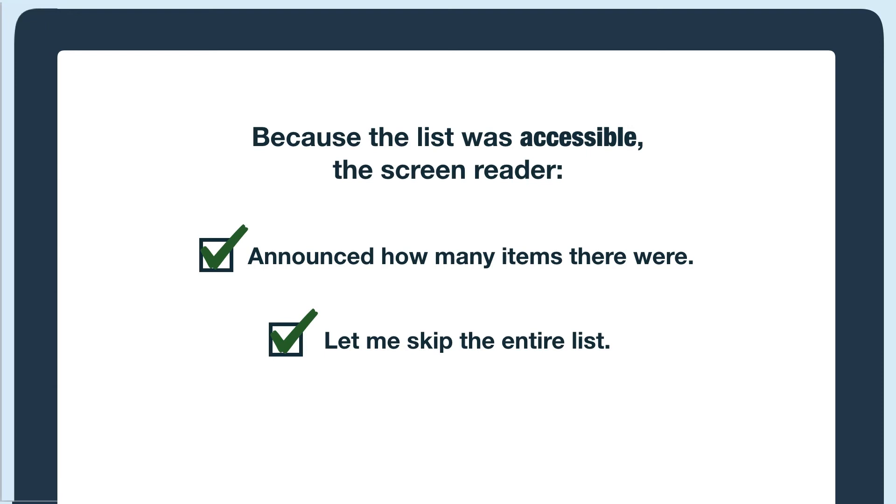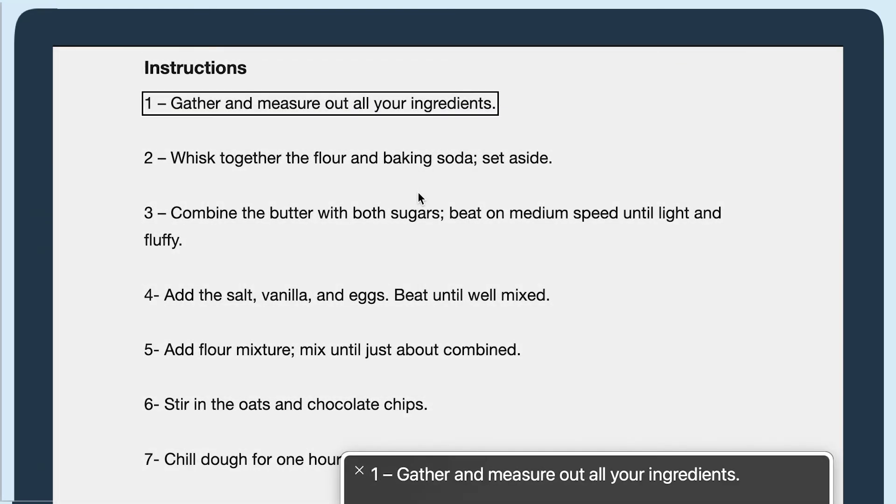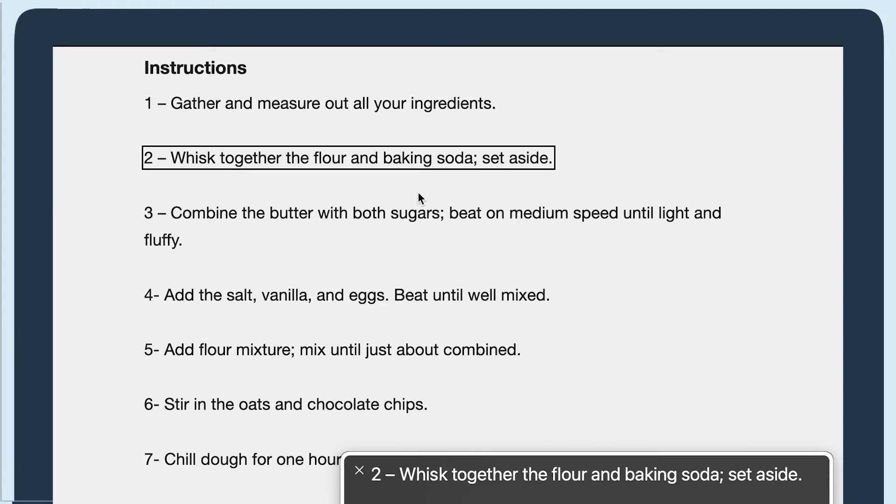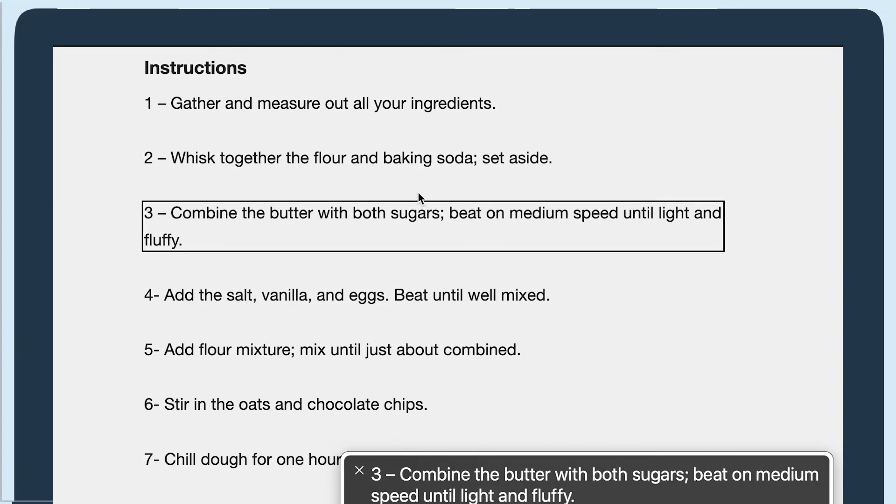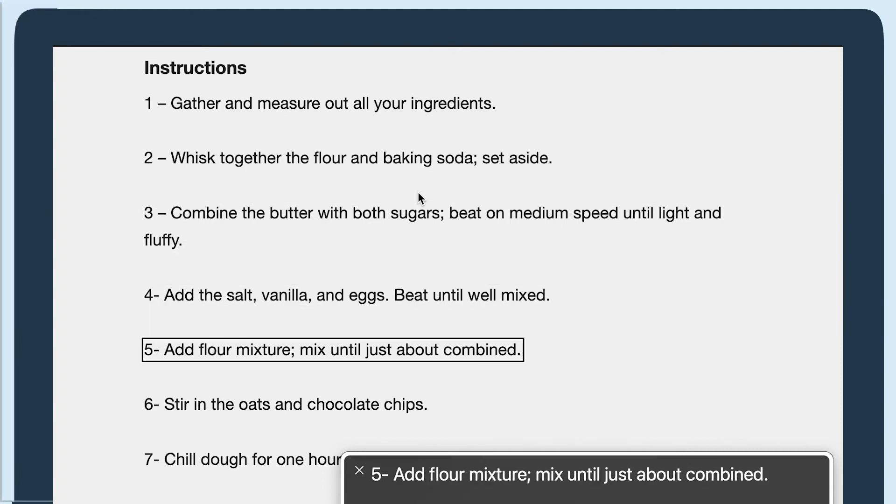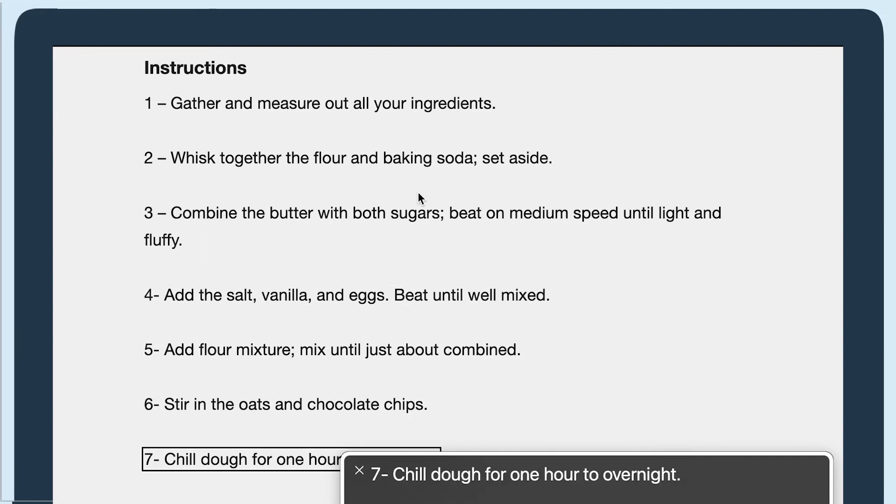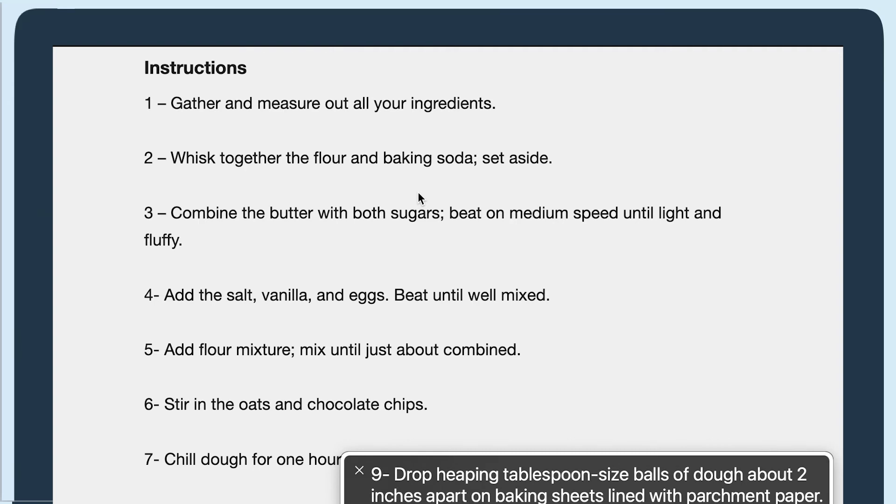Let's hear what an inaccessible list that is made without the correct HTML list elements sounds like. Heading level 3 instructions 1 gather and measure out all your ingredients 2 whisk together the flour and baking soda set aside 3 combine the butter with both sugars beat on medium speed into light and fluffy 4 add the salt vanilla and eggs 5 add flour mixture 6 stir in the oats and chocolate 7 chilled dough for 1 hour to overnight 8 preheat the oven to 375 9 drop...